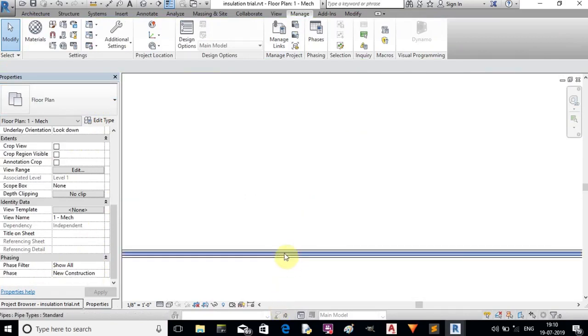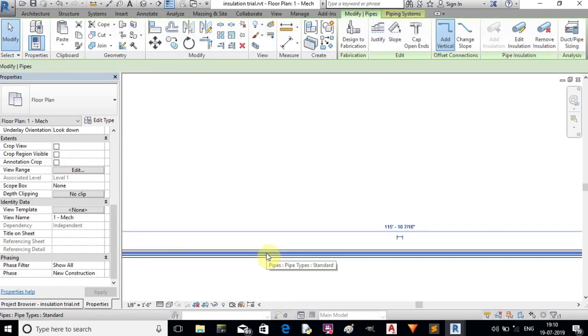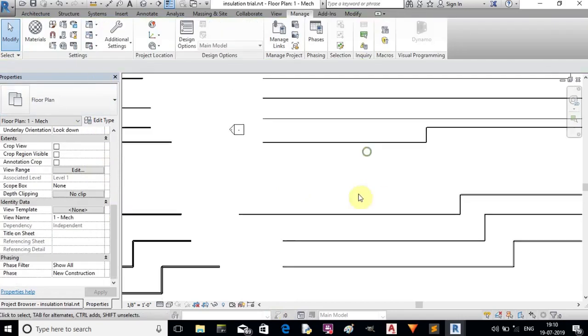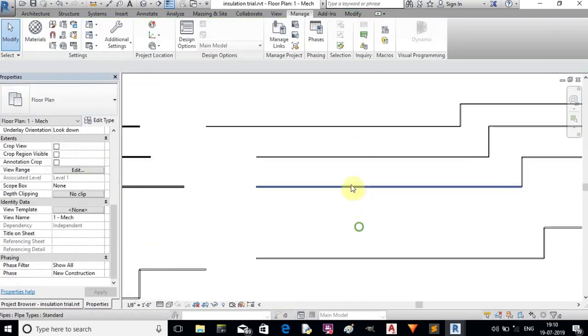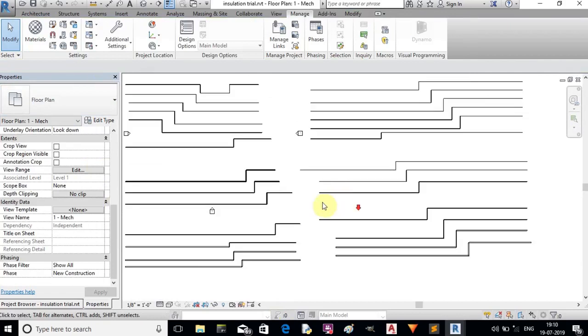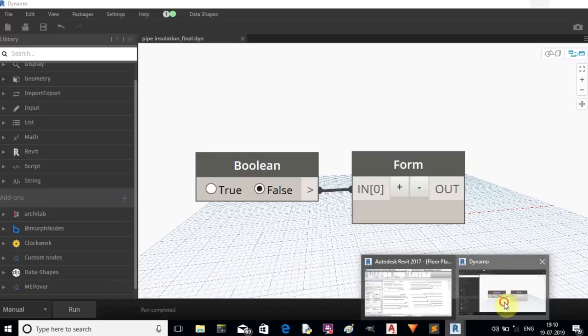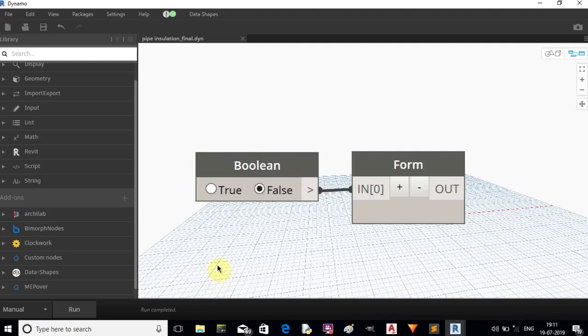Above four inch pipes are not insulated because we didn't include those pipes in our range. Supply pipes are also not insulated. In this way we can select each system and add the insulation.